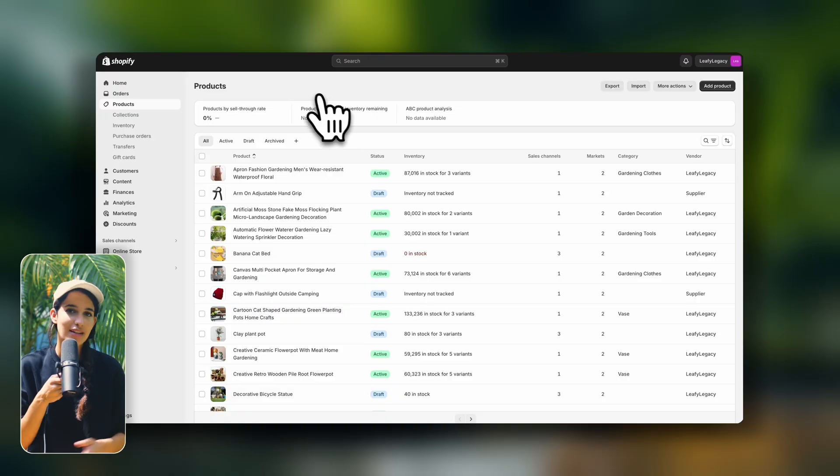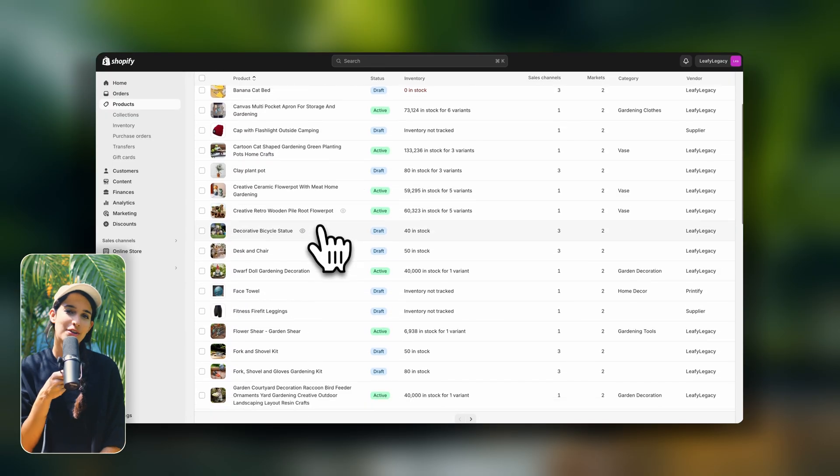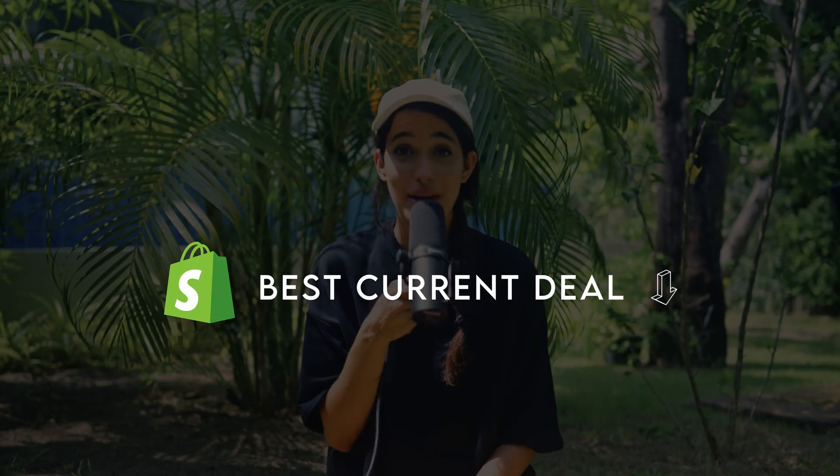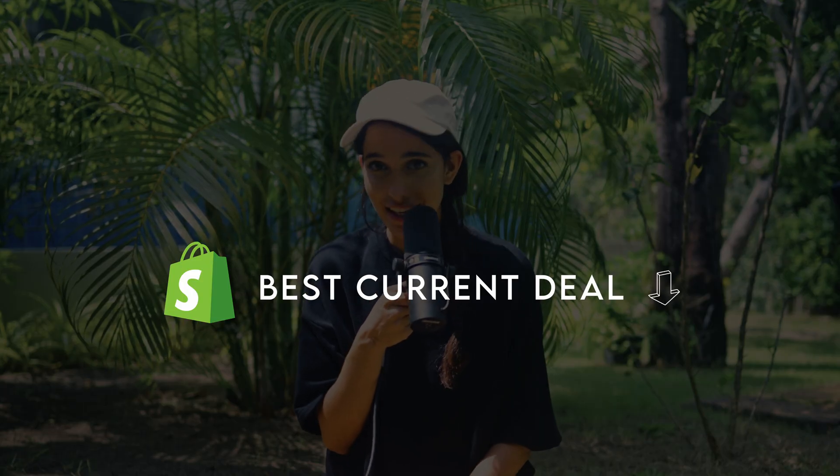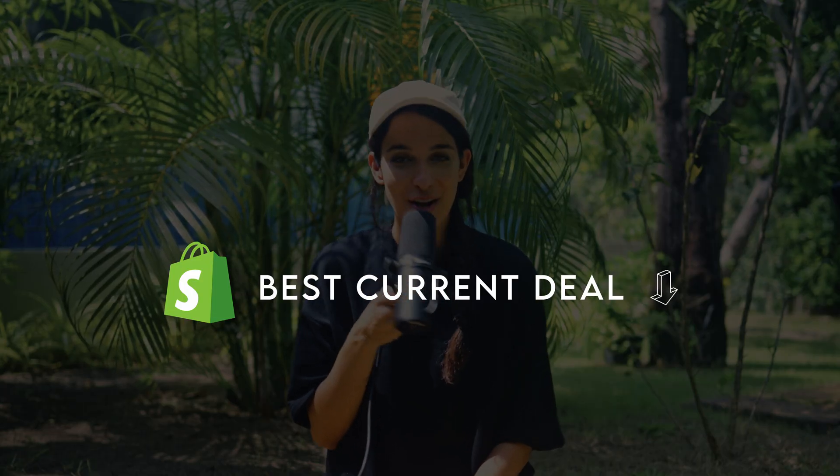Before we dive in, if you still haven't signed up for Shopify, I'm also going to leave the best current deal for getting started linked in the description. Mistake number one is jumping straight into advertising with an unprofessional looking website.